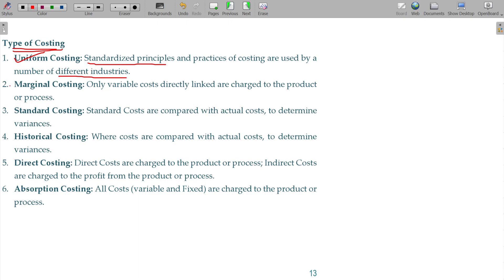Marginal Costing is the extra cost you spend for manufacturing only one extra unit. Standard Costing is also a type of costing — the predetermined cost for manufacturing a unit, which is scientifically designed. Historical Cost is the actual cost you incurred on acquisition of that.